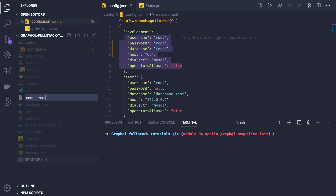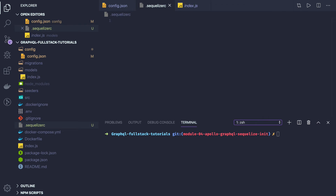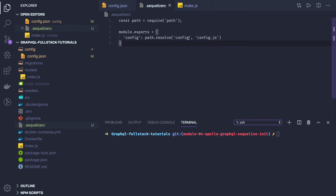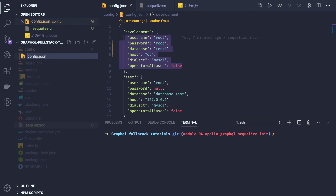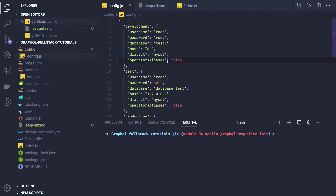In the `.sequelizerc` file you define a custom path for the Sequelize config — inside `config` I'm going to have a `config.js` file. If we convert the existing JSON directly it will become invalid JSON, so we need to use `config.js` and load values from the `.env` file using the `dotenv` module, which loads it into `process.env`.